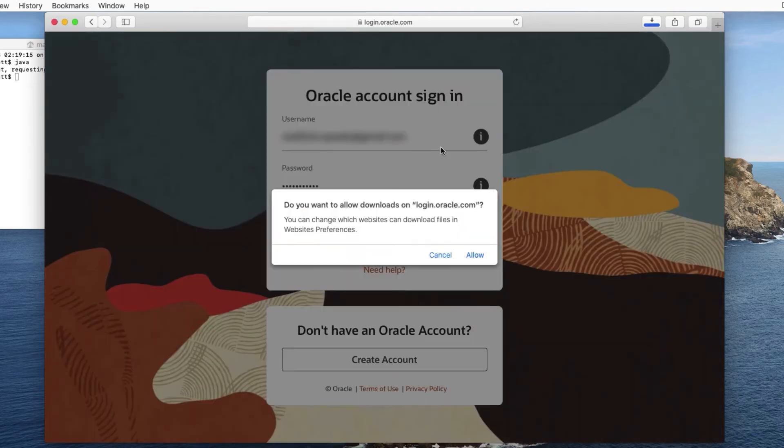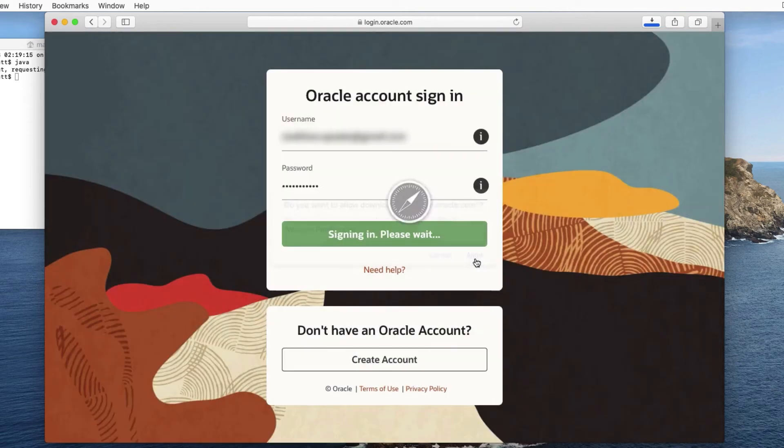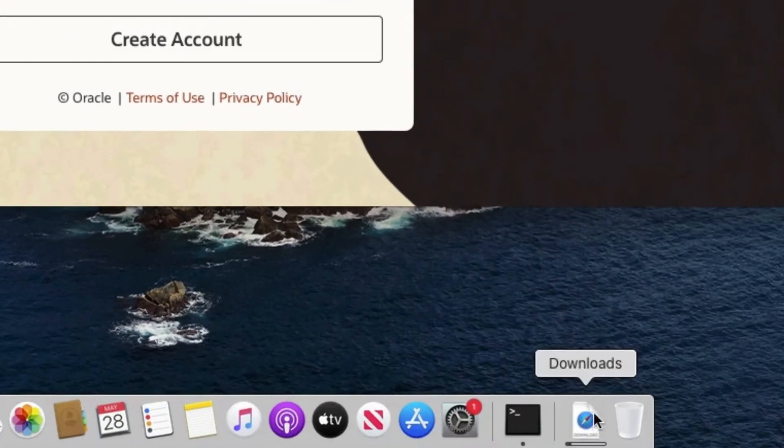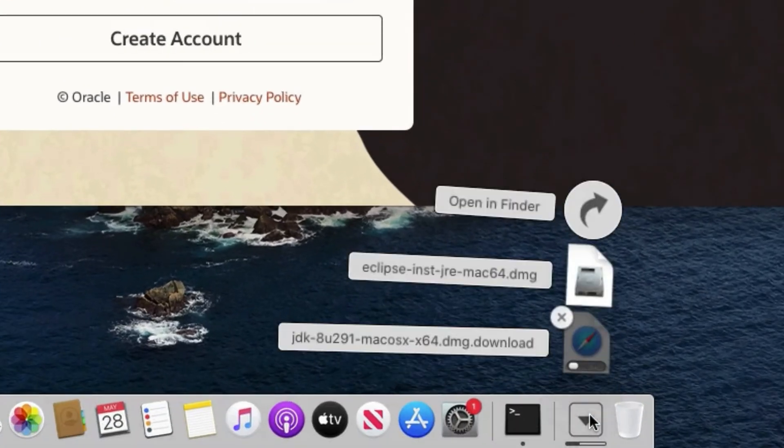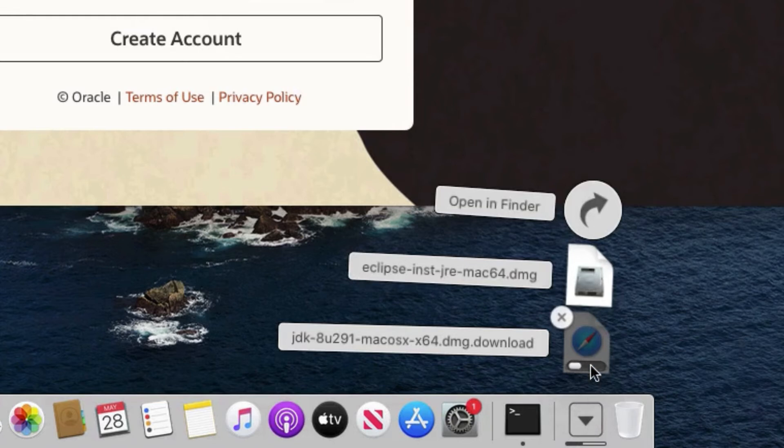This is just saying do we want Safari to allow downloads? Yes we do, because that's the point. We can see now it's downloading over here, so if we just click that we can see it's downloading JDK 8 update 291, and then when that progress bar is finished, we should be able to install it.